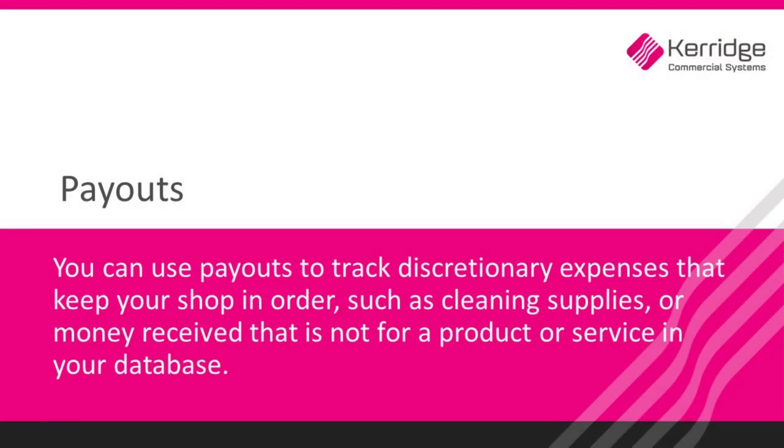You can use payouts to track discretionary expenses that keep your shop in order, such as cleaning supplies or money received that is not for a product or service in your database.